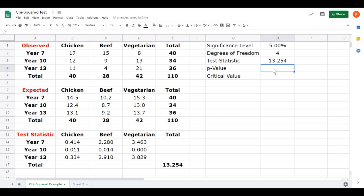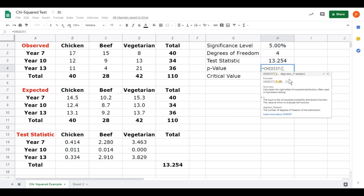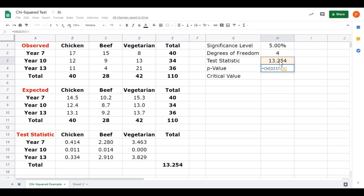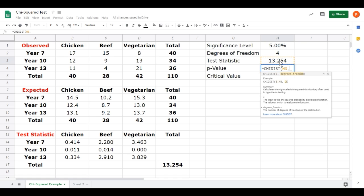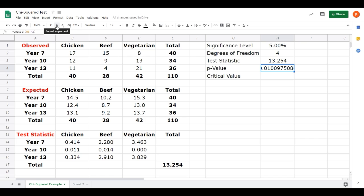Now the next two, we need to know the probability of getting that test statistic on a table with degrees of freedom 4. We need to use one of the built-in functions to do that. The function we use is the chi distribution function. Type equals to show we're going to do a calculation. Then we start typing the word chi. You should get a list of functions appear down the bottom. We want to choose CHIDIST. It calculates the right-tailed chi-squared distribution. That's the probability of getting a test statistic of 13.245 or higher. So we'll click on that. It then says, what's our test statistic X? So we'll click there. Put a comma in place. And then degrees of freedom. Well, that's there. Close the brackets. Press Enter. We've got a long decimal number. Let's just change that into a percentage. There we go. 1.01%.